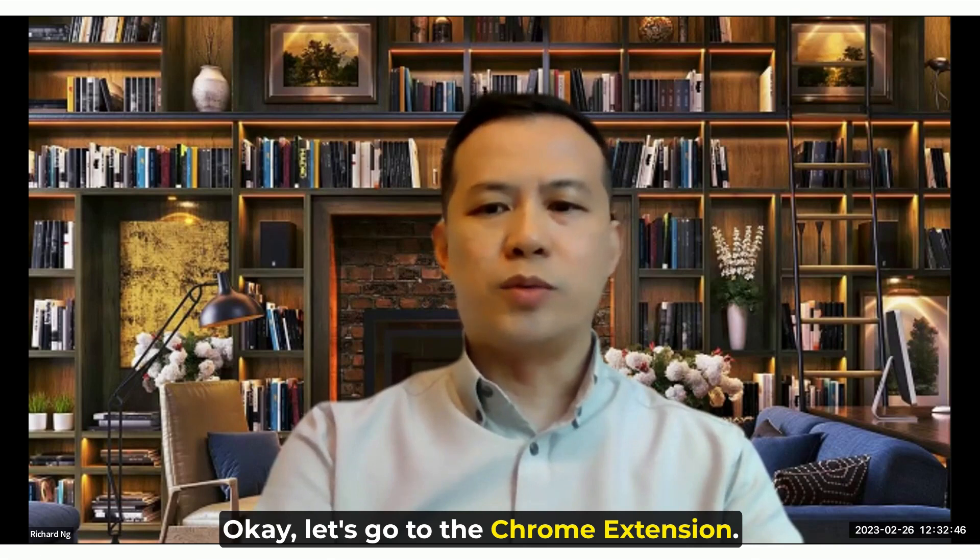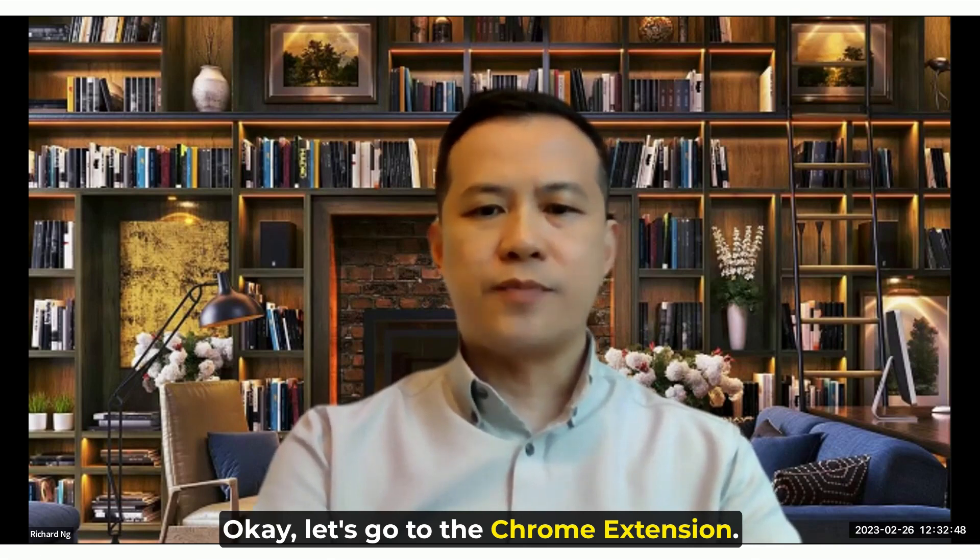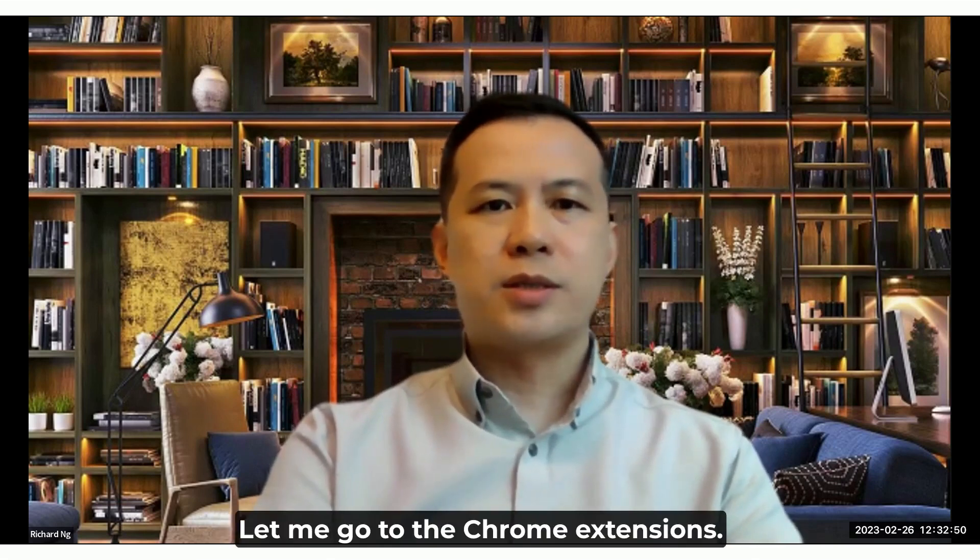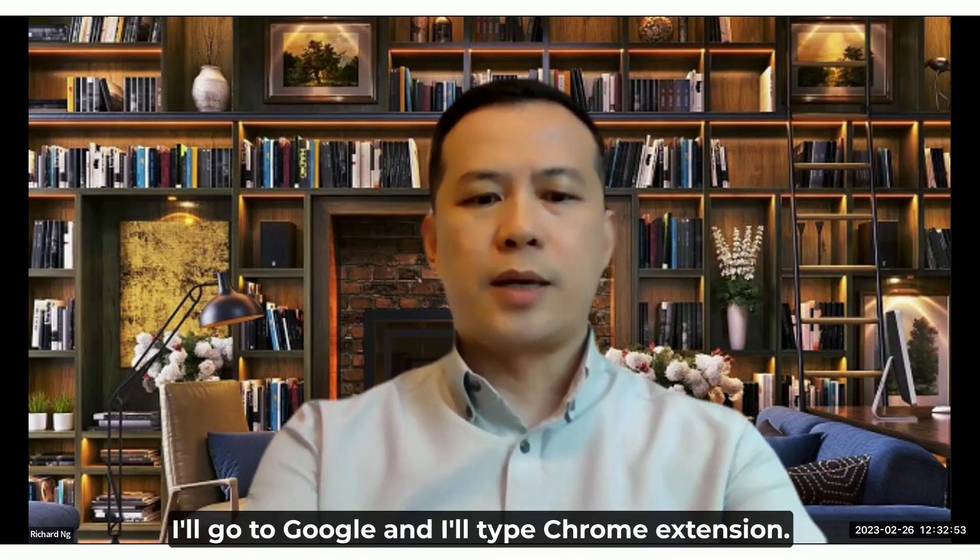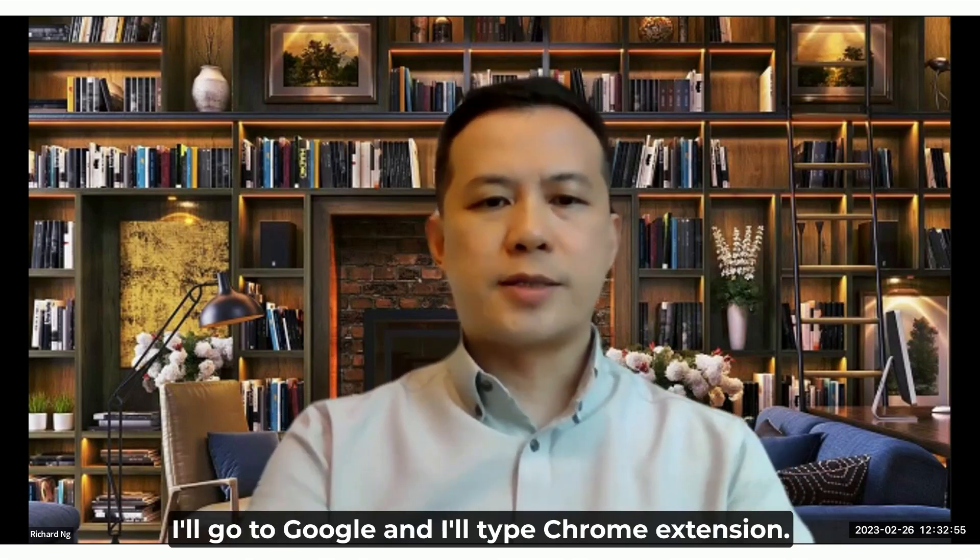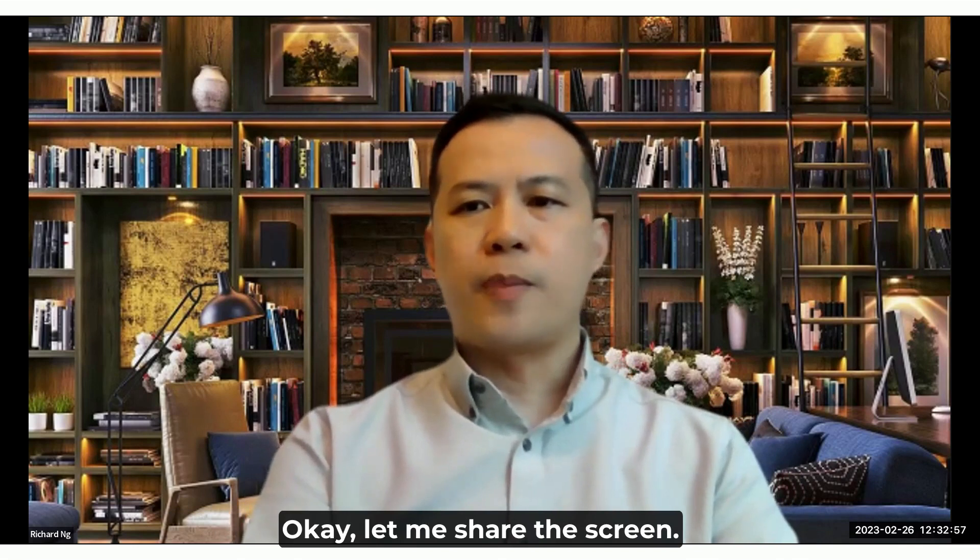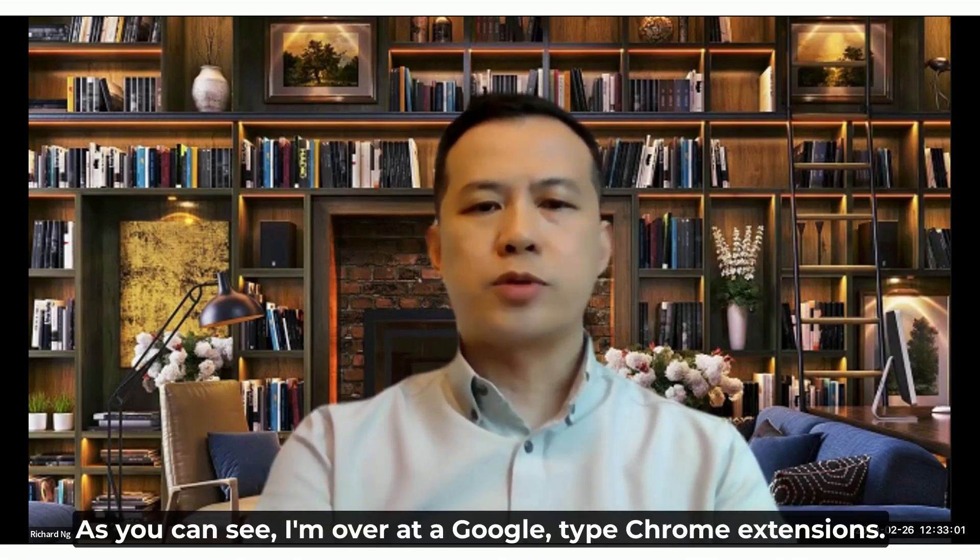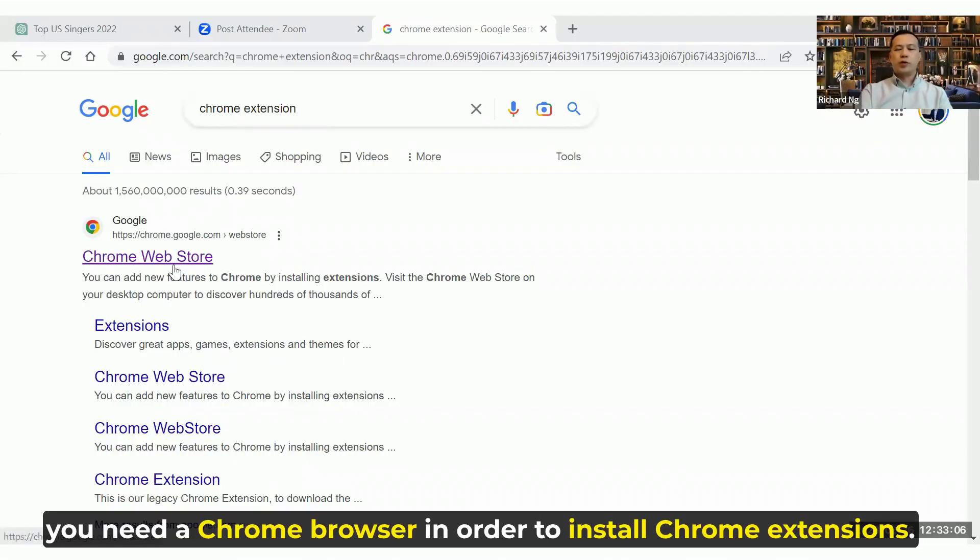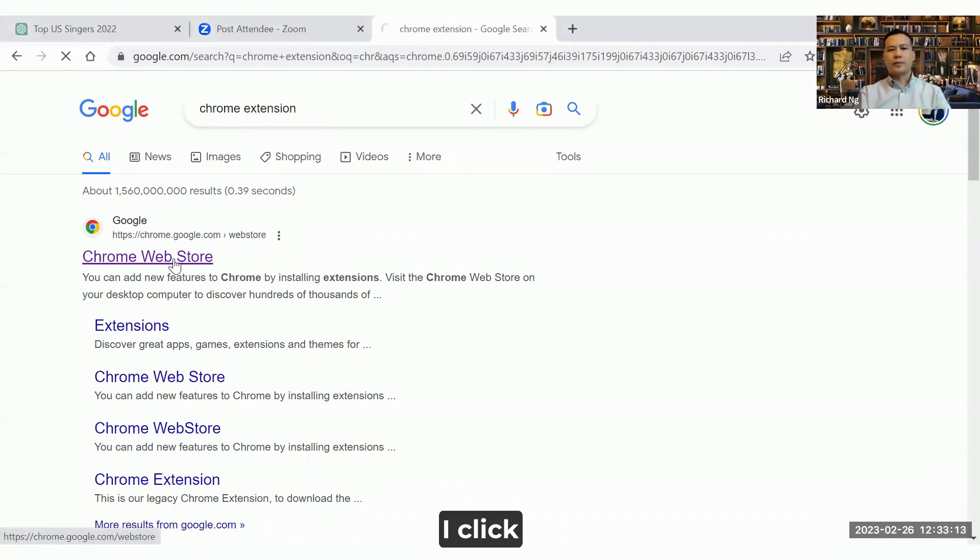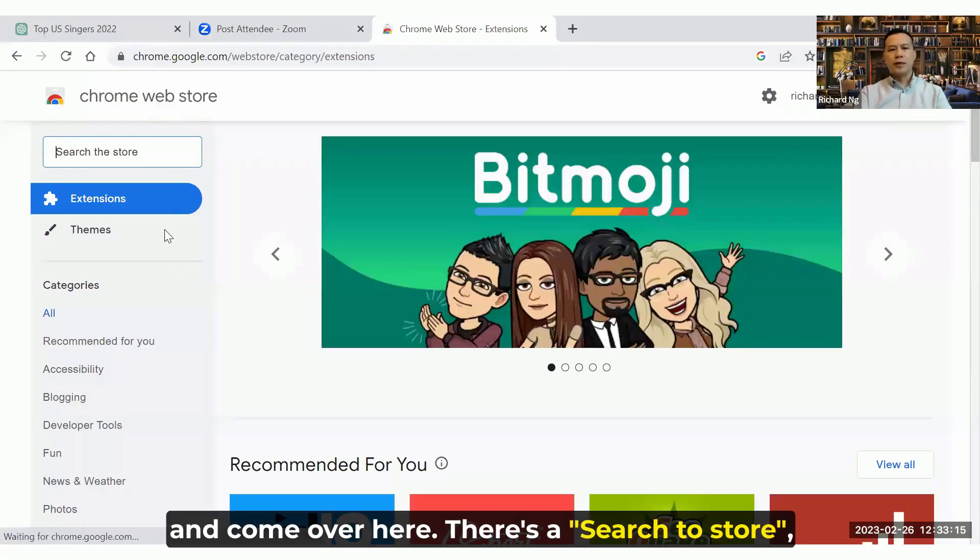Let's go to the Chrome extensions. I'll go to Google and type Chrome extension. Let me share the screen. As you can see, I'm over at Google. I type Chrome extensions. For those that don't know, you need a Chrome browser in order to install Chrome extensions. So I go to the Chrome Web Store, I click and come over here.